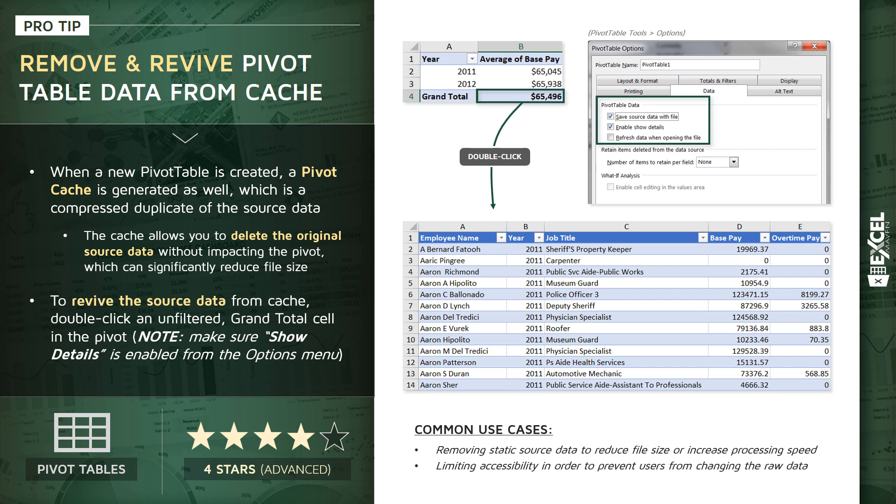First, like I mentioned, removing static source data to reduce your file size or increase your processing speed. And second, it's a great way to limit accessibility in order to prevent users from actually accessing or changing the raw data itself, while still allowing them to explore or analyze that data through the pivot table interface.